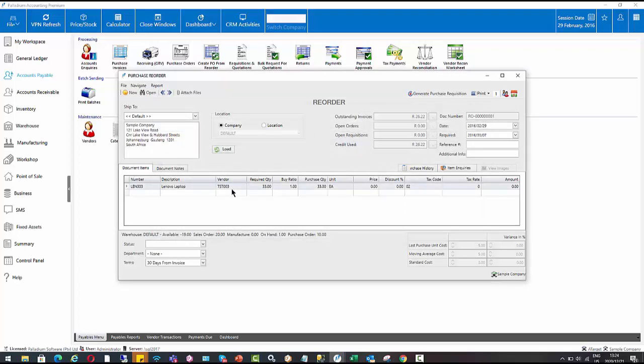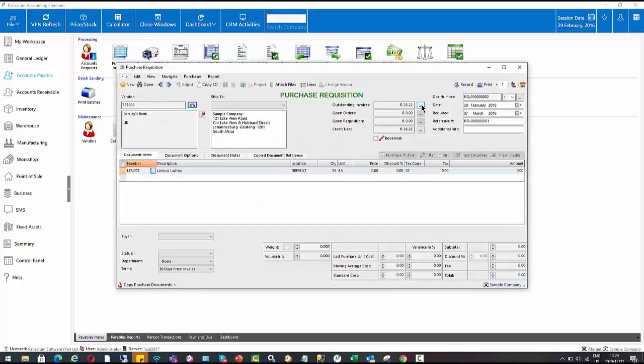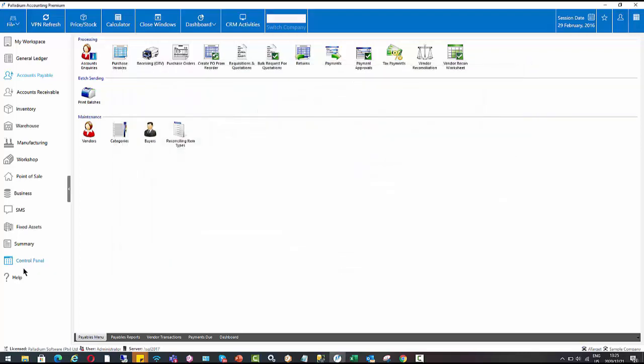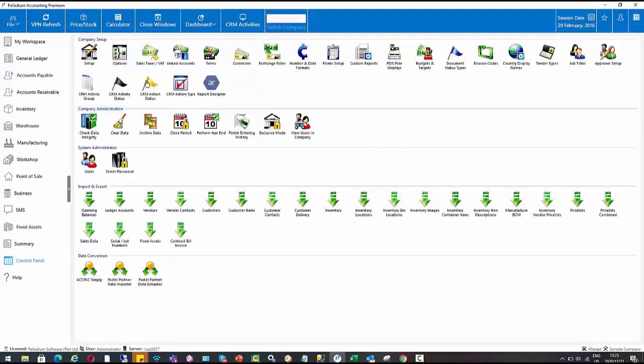So the idea of this is when I've got all my items and I've linked them all to a different supplier, it will generate multiple documents in one go. And as you notice, this generated a purchase requisition. If you want it to go straight to a purchase order, there is just a setting available in our control panel.